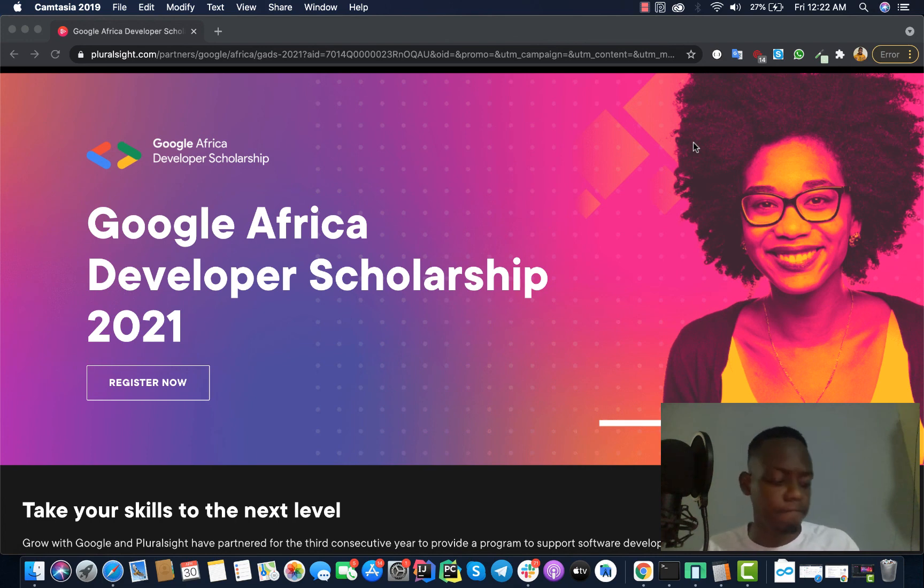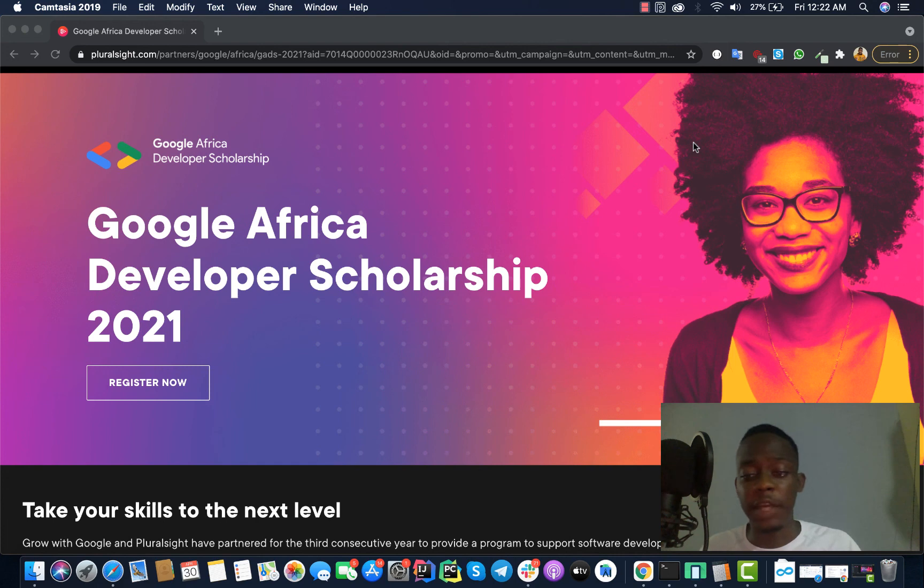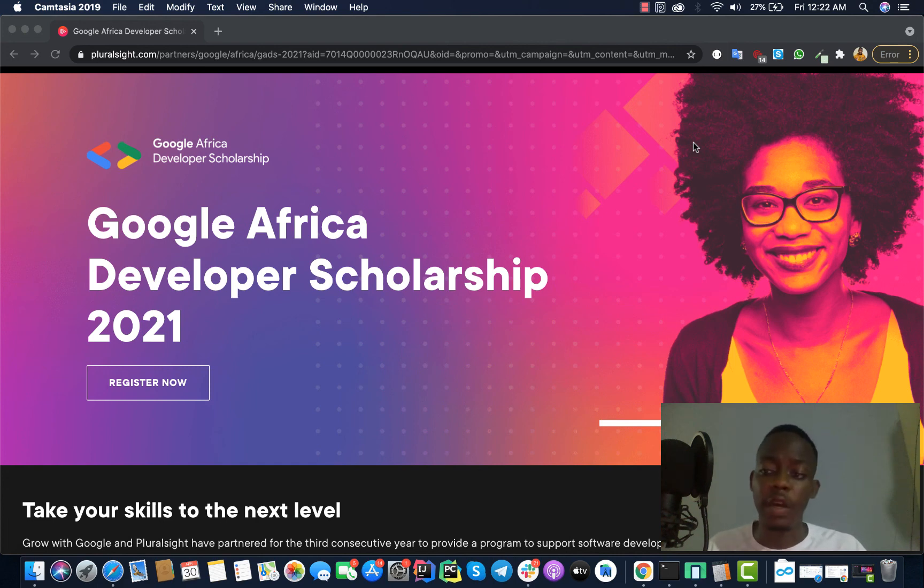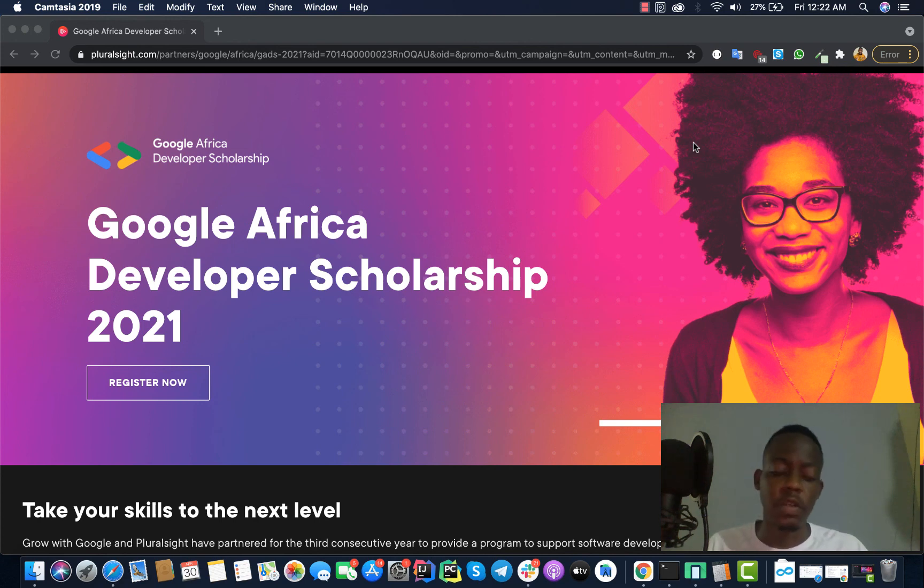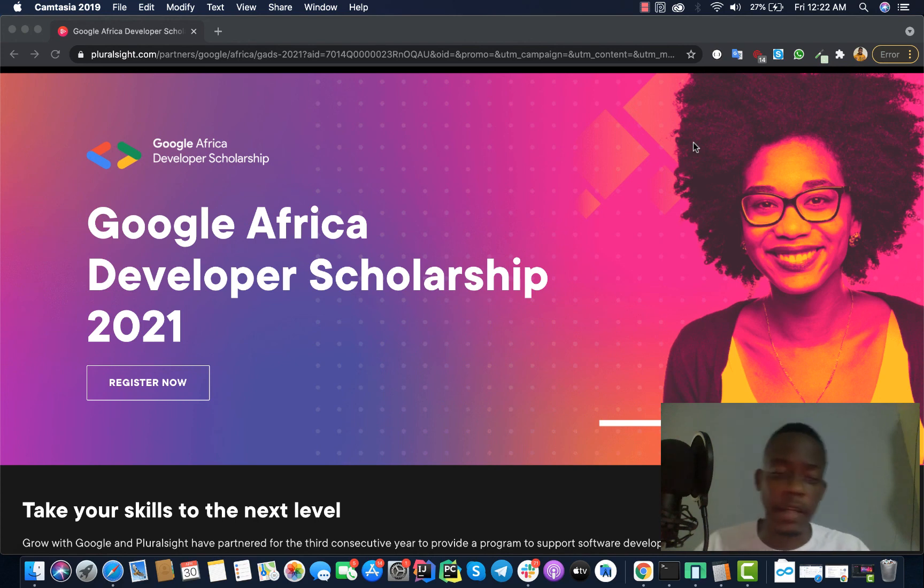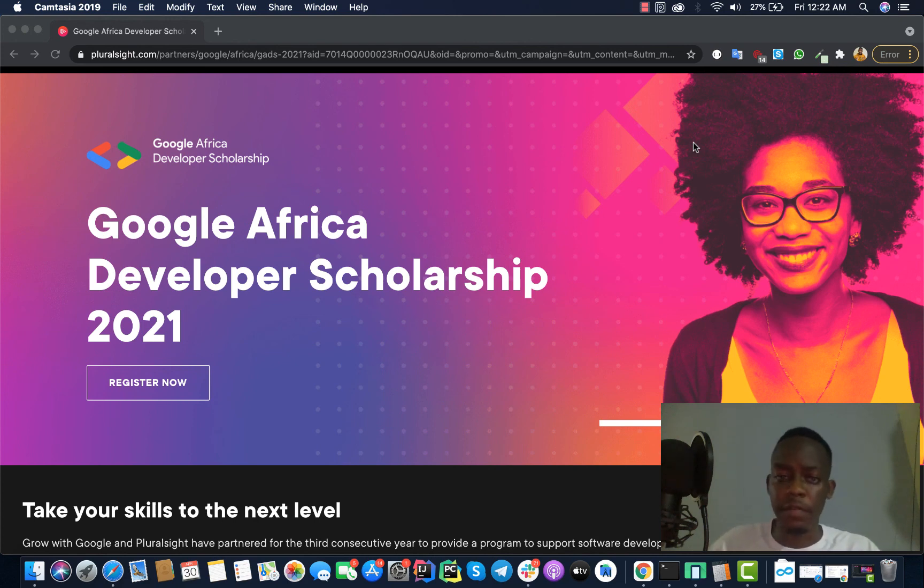Find the application link in the description below and make sure you apply if you are really interested. I think it's a very good opportunity for us African developers. So thank you, thank you, thank you for watching to the end and see you in the next video. Thank you.